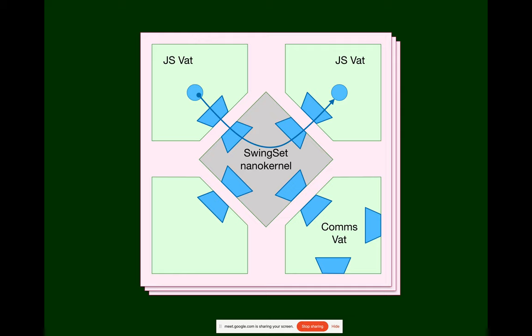But we need to be able to terminate them separately, having given them separate budgets, so that the swing set as a whole can continue to operate after any one VAT has exhausted its budget.